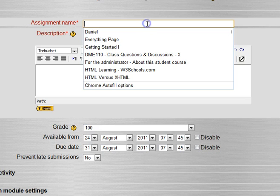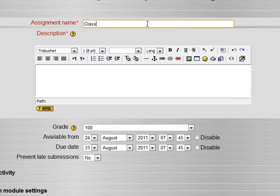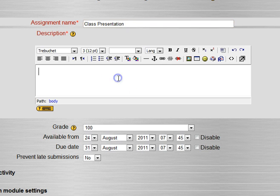For example, we could pick class presentation. This might be something that the student doesn't actually turn anything in, but they're going to present in class and then you're going to grade them. What this does essentially is put an entry into the grade book and a place for you to give feedback and a place for them to see their scores.